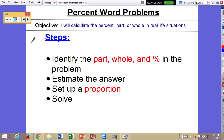Video notes over percent word problems. The objective will be to calculate the percent, part, or whole in real life situations. The steps include identifying the part, whole, and percent in the problem, estimating the answer, setting up a proportion, and finally solving.